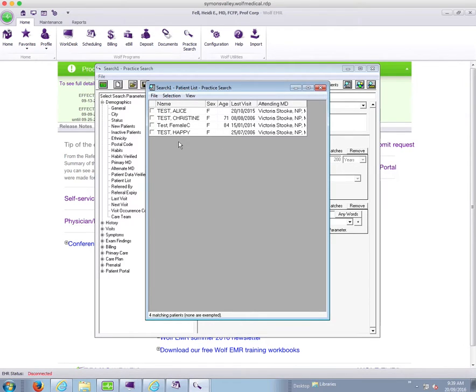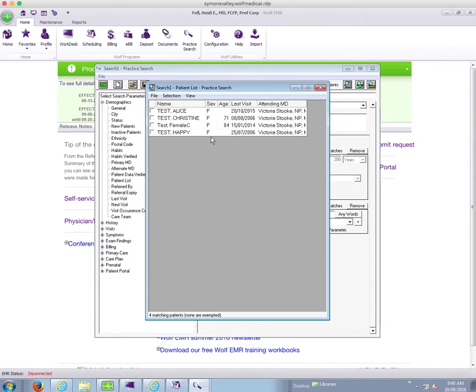You can see here that I receive four patients. Hopefully your list is significantly longer, but this is just a test set of patients. And you can see that they're listed in alphabetical order here.